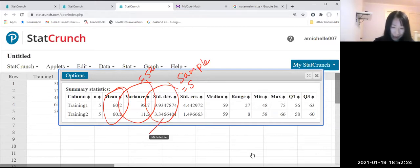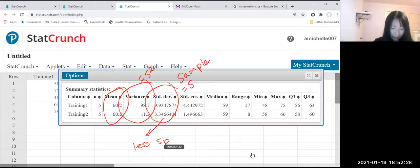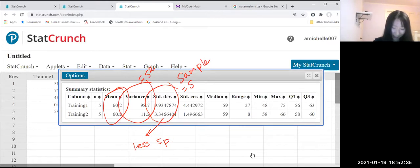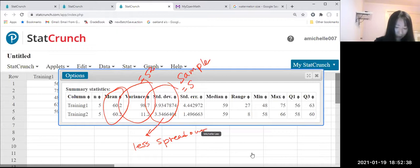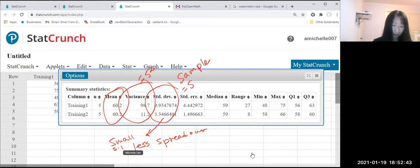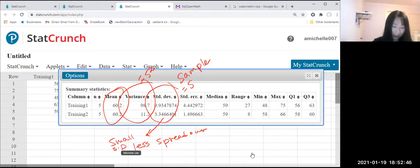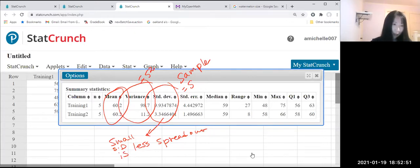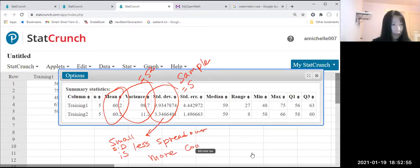So this is less spread out. Less spread out. So it means it's a small standard deviation. Small standard deviation is less spread out. Less spread out means more consistent. More consistent.